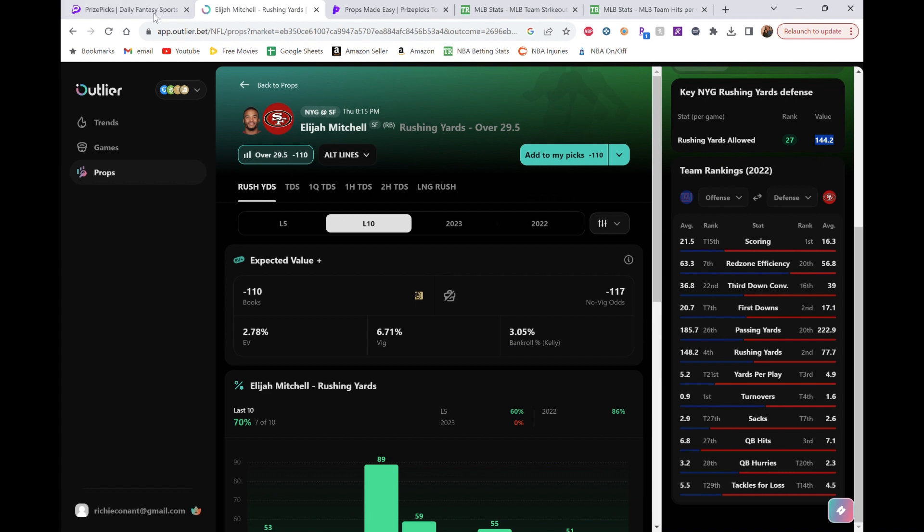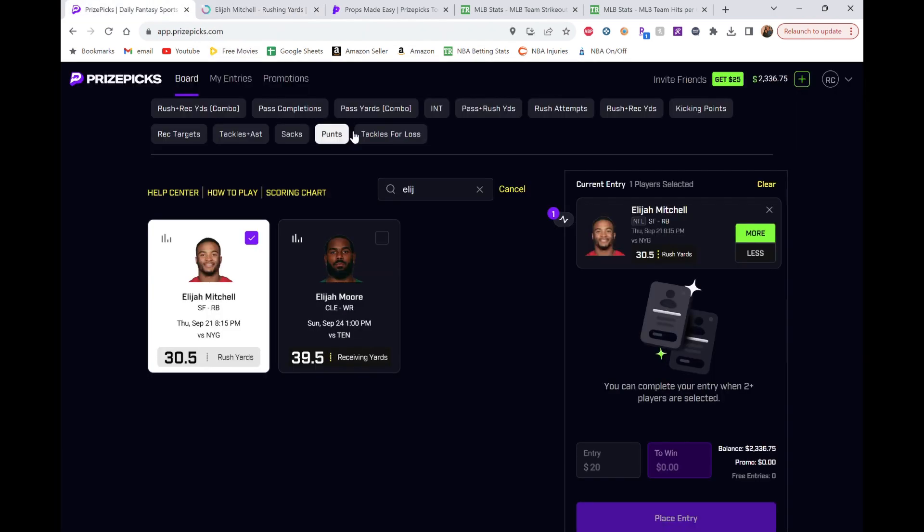I had prize picks. It's 30.5. But I think he's going to go way over that. Probably around 50 yards or so. But that's my first play. Really like that one.